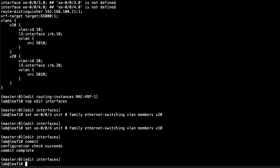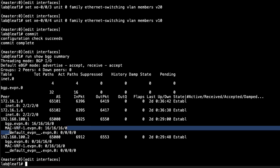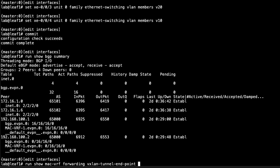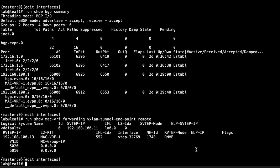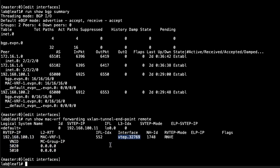Here is leaf 1. First let's look at the BGP summary command. We can see the MAC VRF table — spine 1 and spine 2 are doing route reflection, and we are receiving routes in the mac-vrf routing instance, which is exactly what we want. Next, let's run 'show mac-vrf forwarding vxlan tunnel endpoint remote.' We can see the source VTEP IP is leaf 1, the remote is leaf 3, the VN IDs being shared, and the VTEP interface in use.